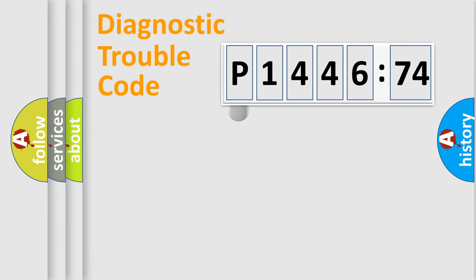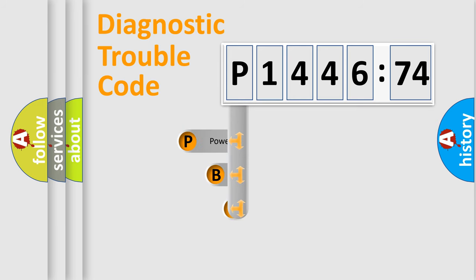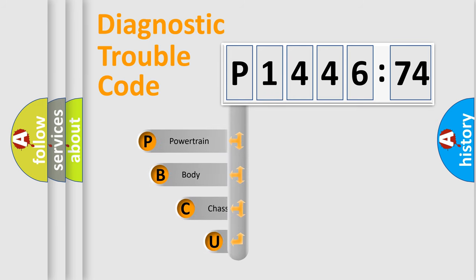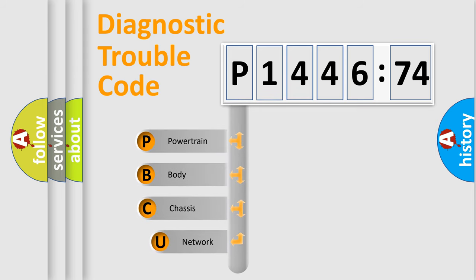First, let's look at the history of diagnostic fault code composition according to the OBD2 protocol, which is unified for all automakers since 2000.